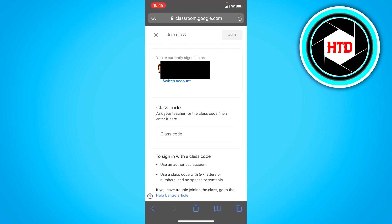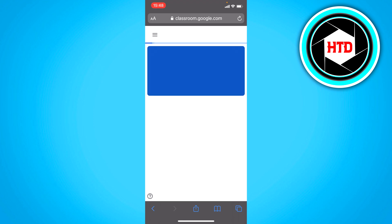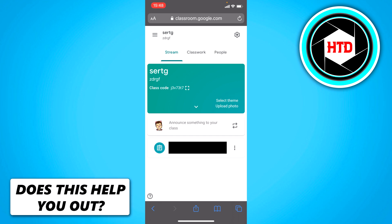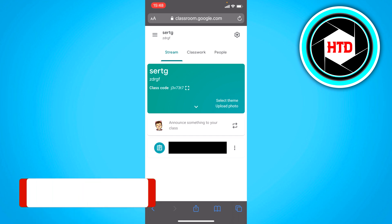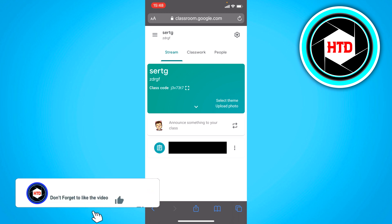But if you don't know the code, then what you want to do is simply click on a class. Right here you should see class code right there. So that is the code. You can send it to friends or you can just share a link of that class.